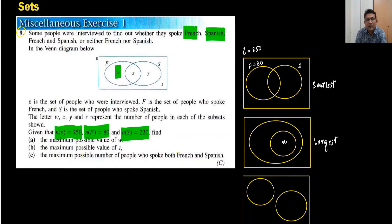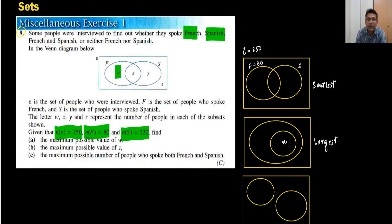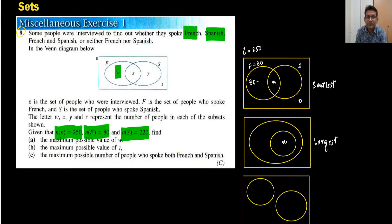If X is 3, W becomes 77. So to maximize W, X should be minimum. I want to find the minimum value of X. To find the minimum value, I will make Z zero. So the diagram becomes: 80 minus X on the left, X in the middle, and 220 minus X on the right.